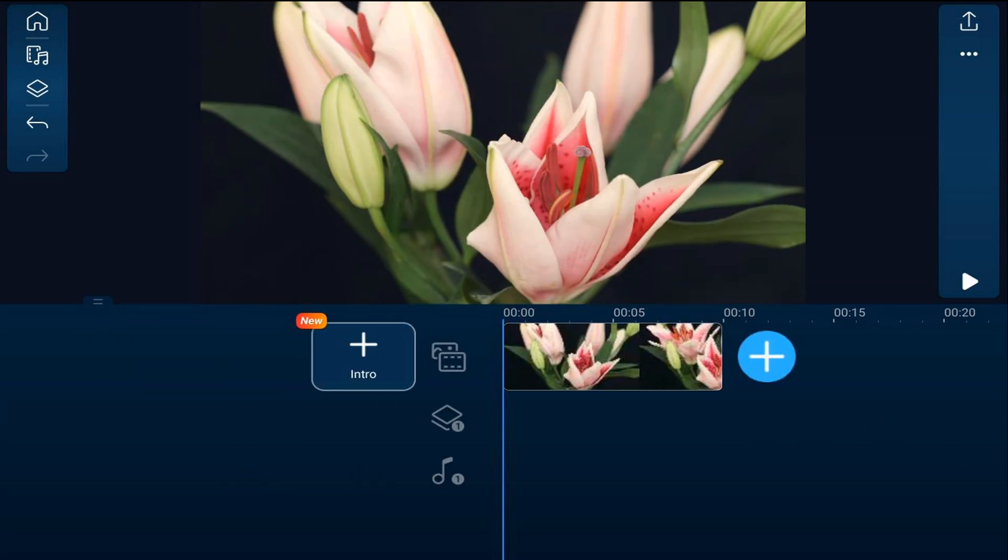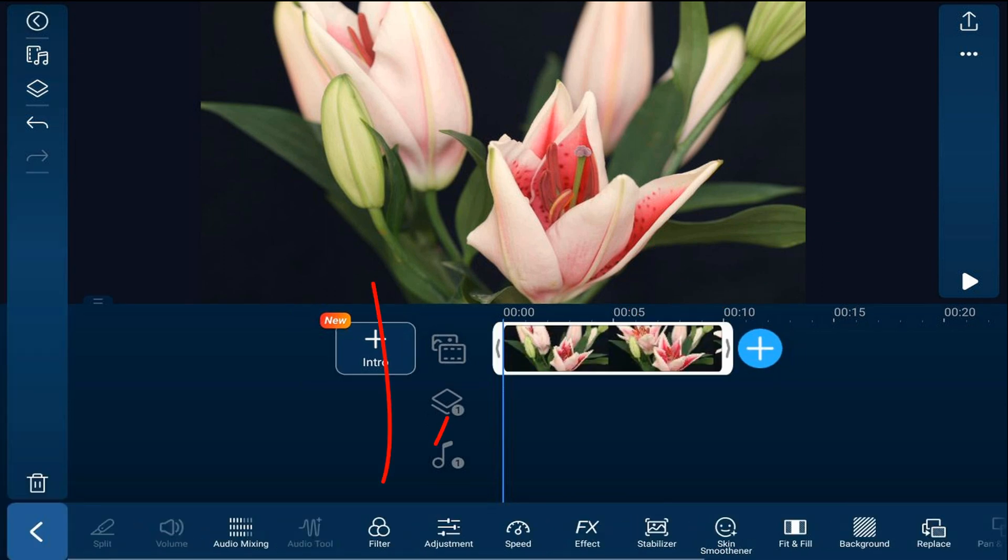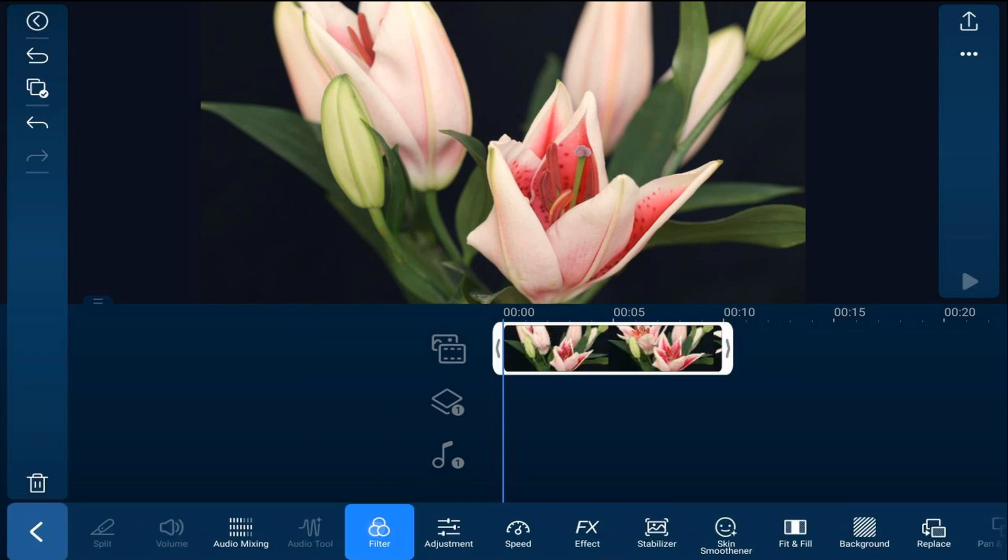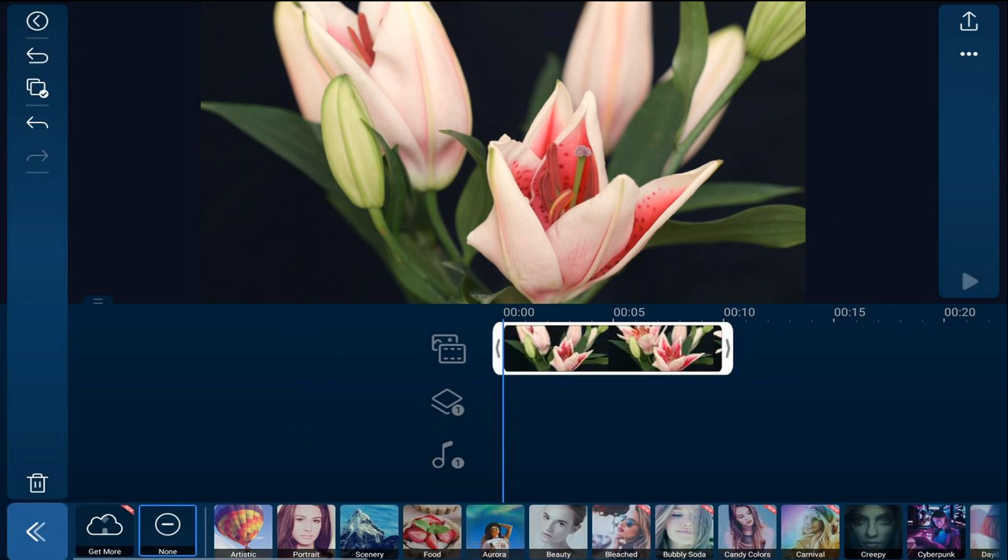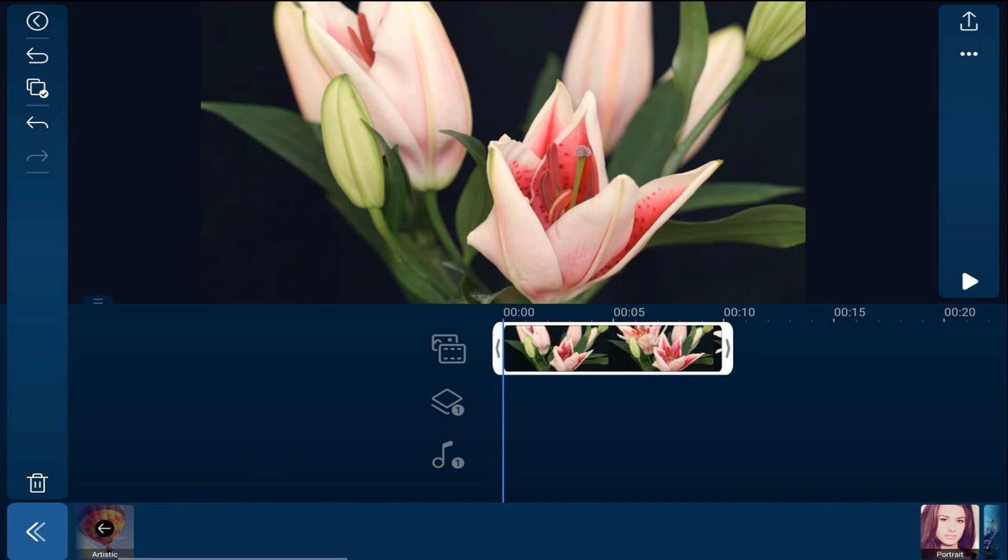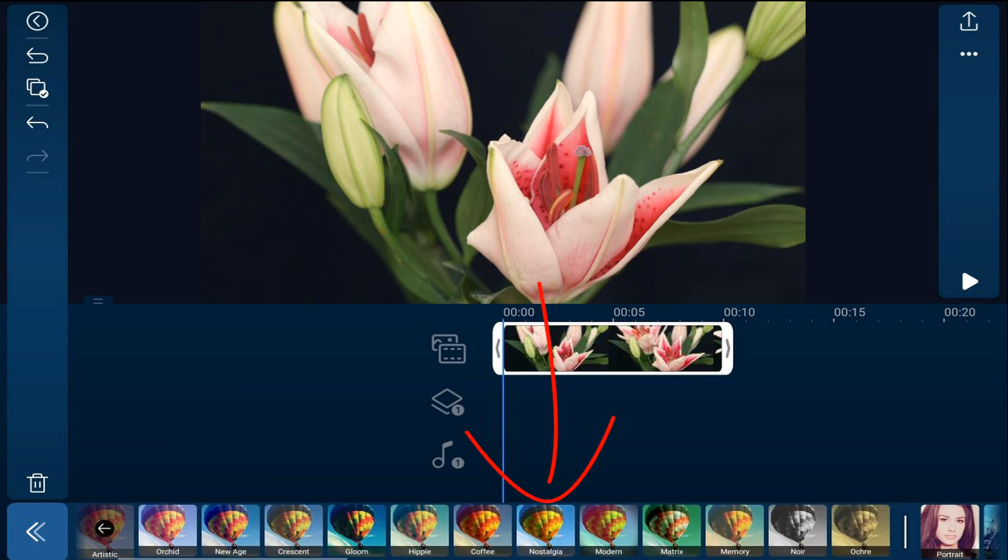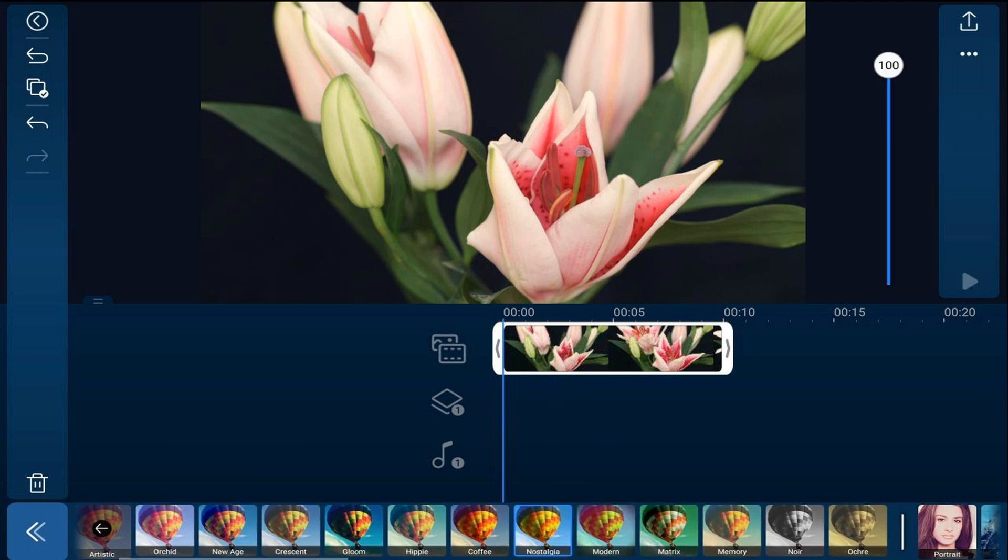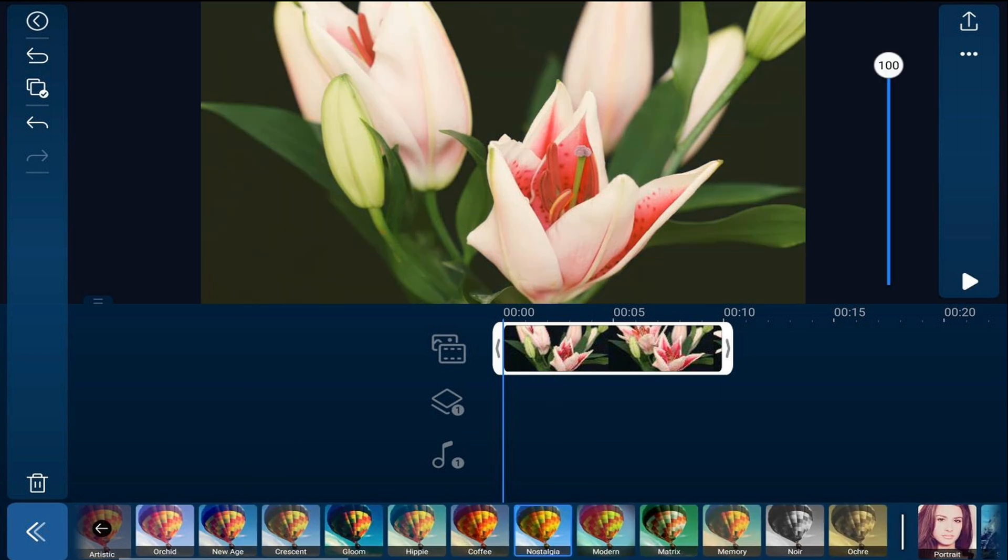We'll go ahead and start off by adding a filter, so we'll tap on the clip. We'll tap on filter, and then you could choose whatever filter fits your needs. I'm going to tap on artistic and then tap on nostalgia. Now you can use the slider on the right to change the amount of the filter, and then we'll tap back.